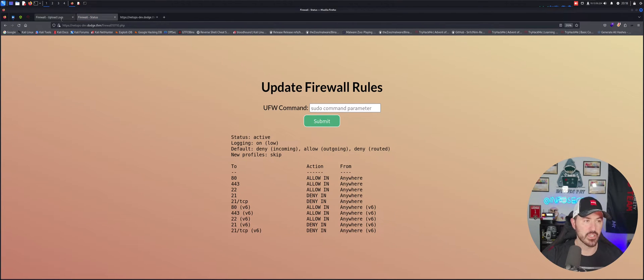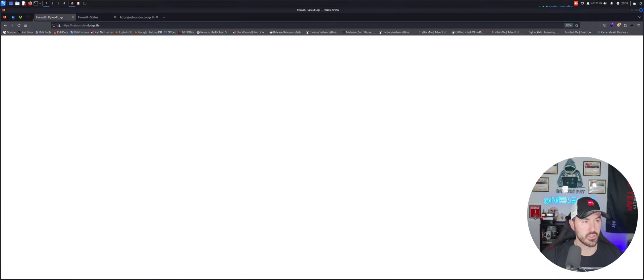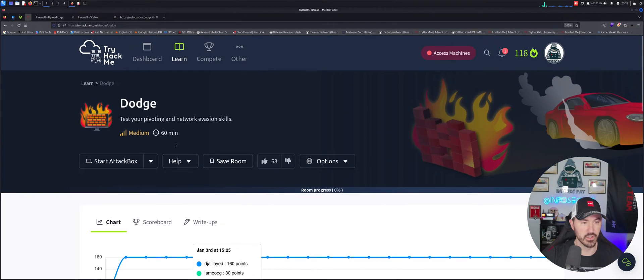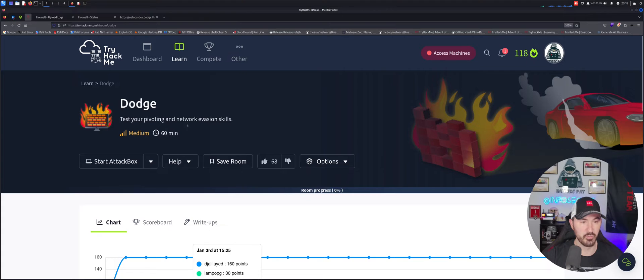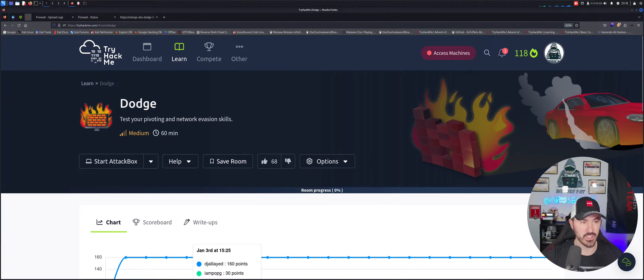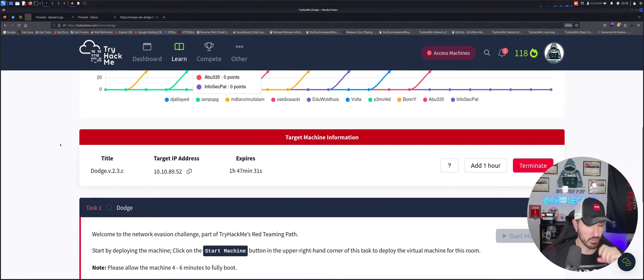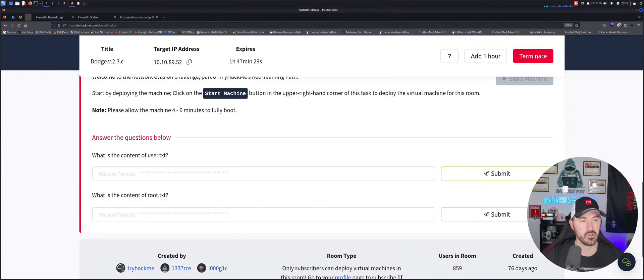So if I copy this and we come back here and paste this at the end and we take off here... We should get something. I spelled firewall wrong. So it looks like we have firewall rules. And that makes sense, right? Because the whole thing here is going to test your pivoting and network invasion skills. So it looks like there's a firewall here.